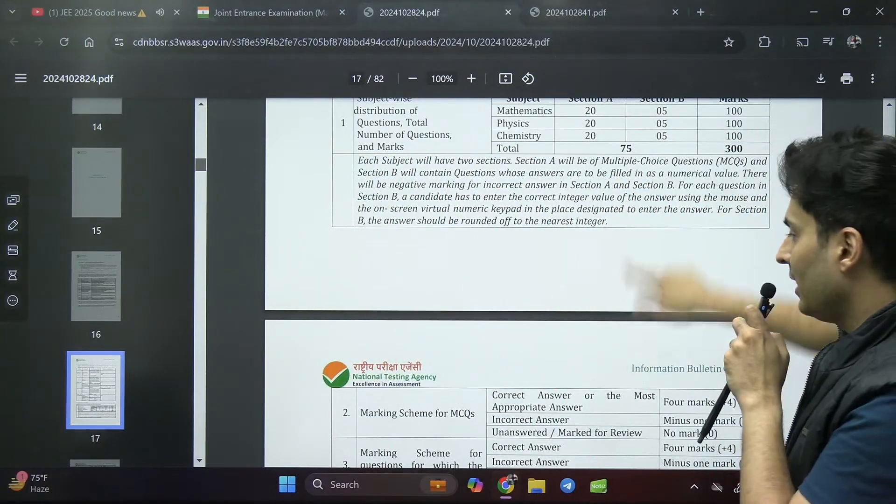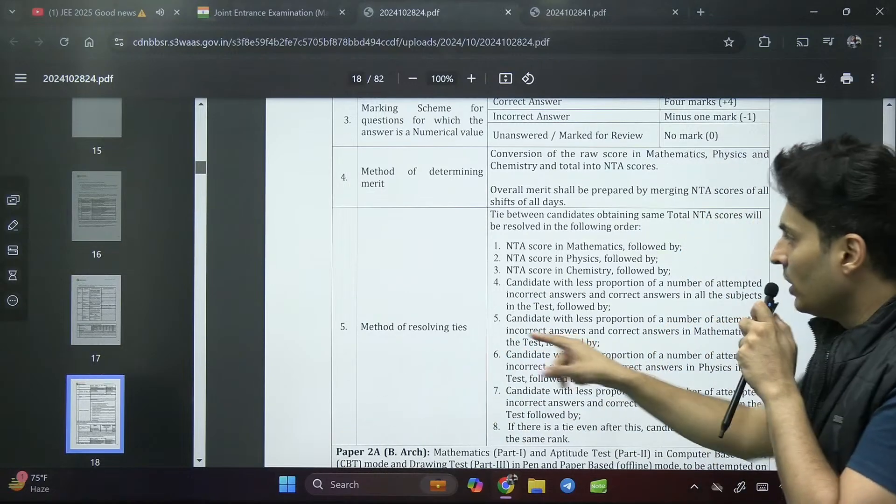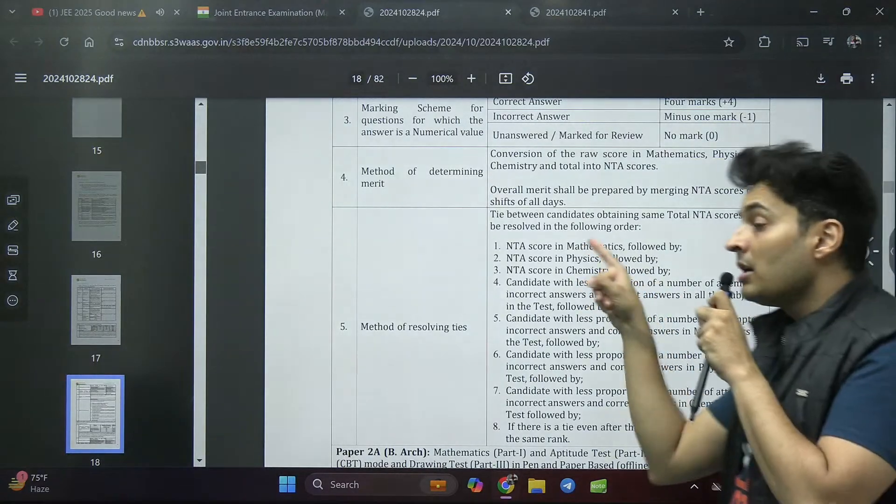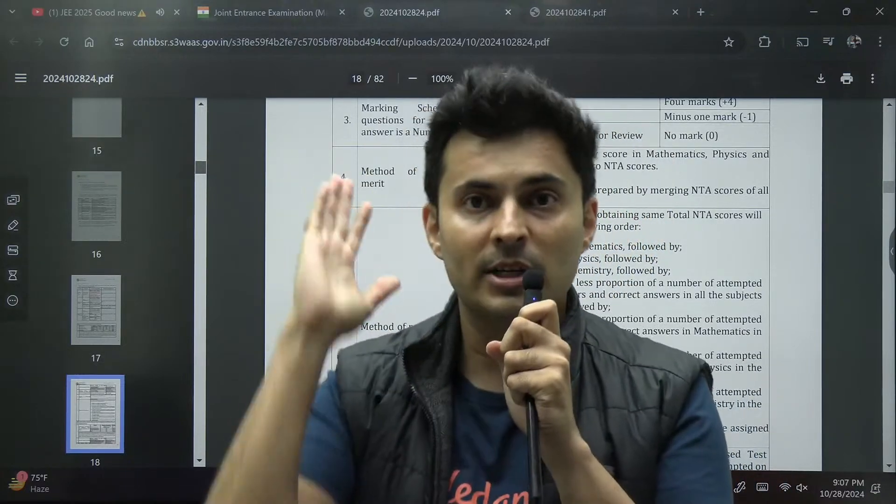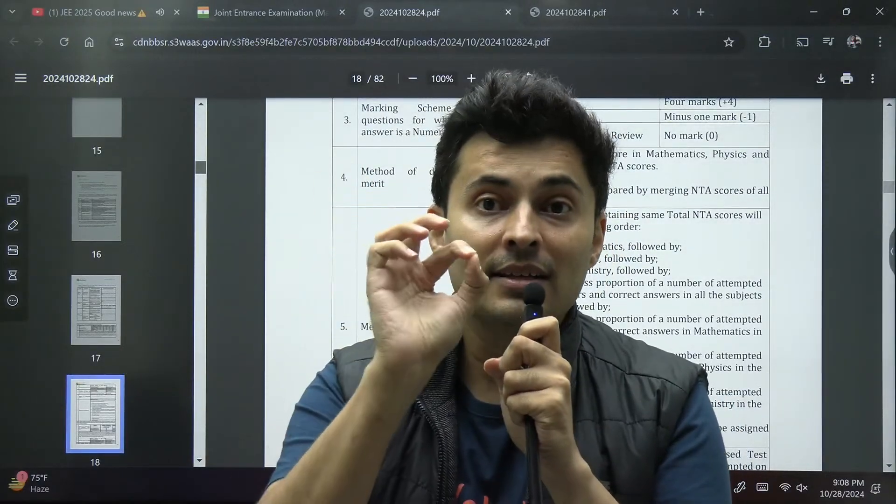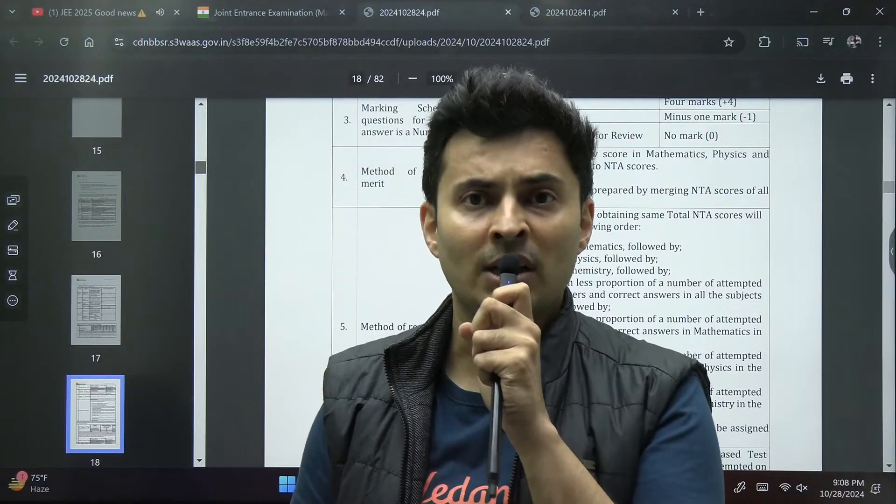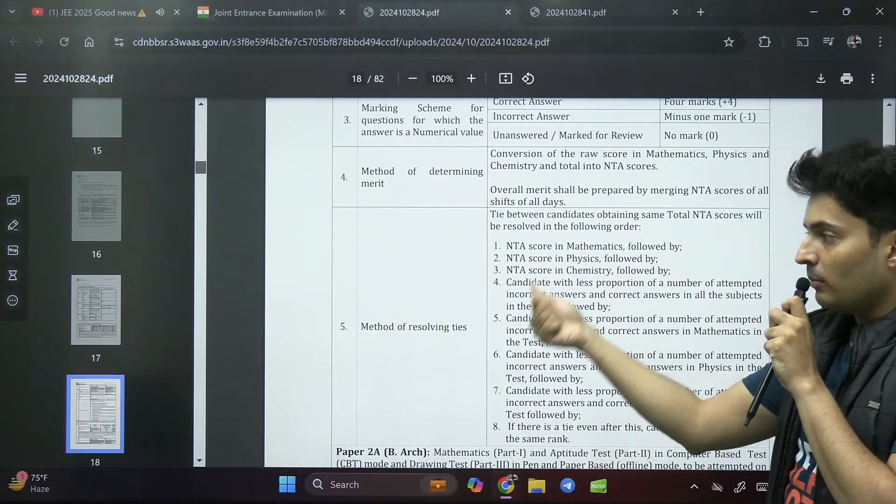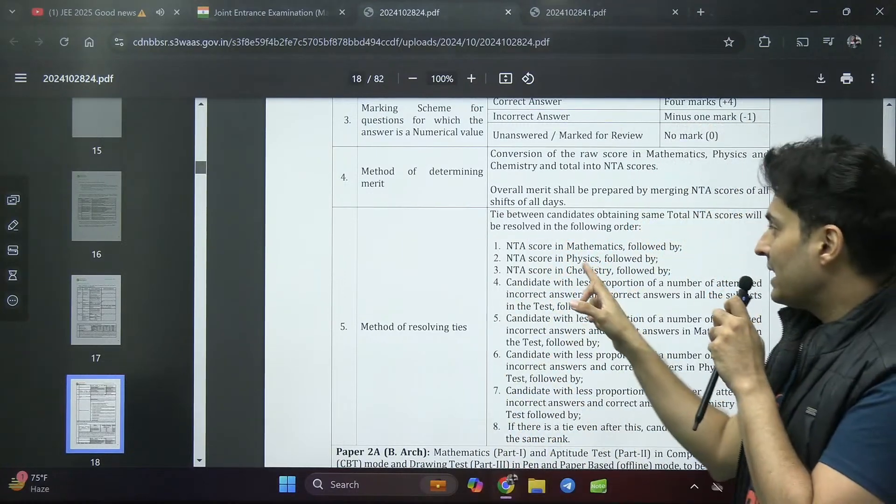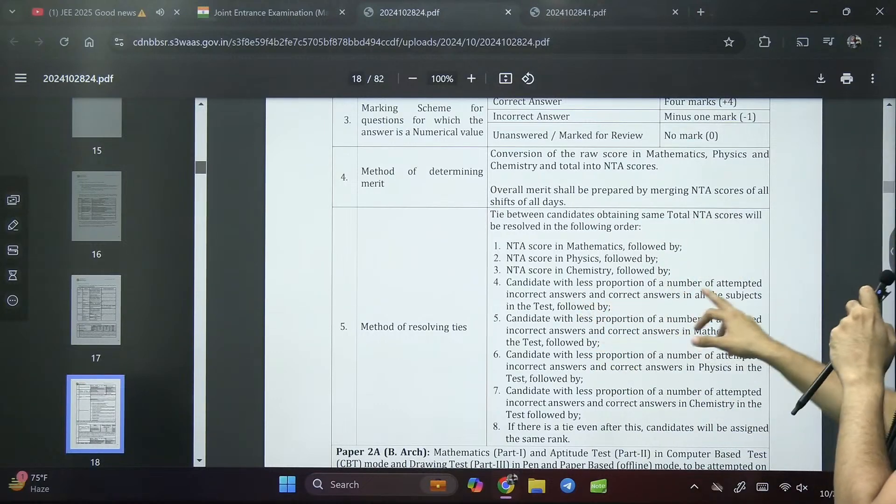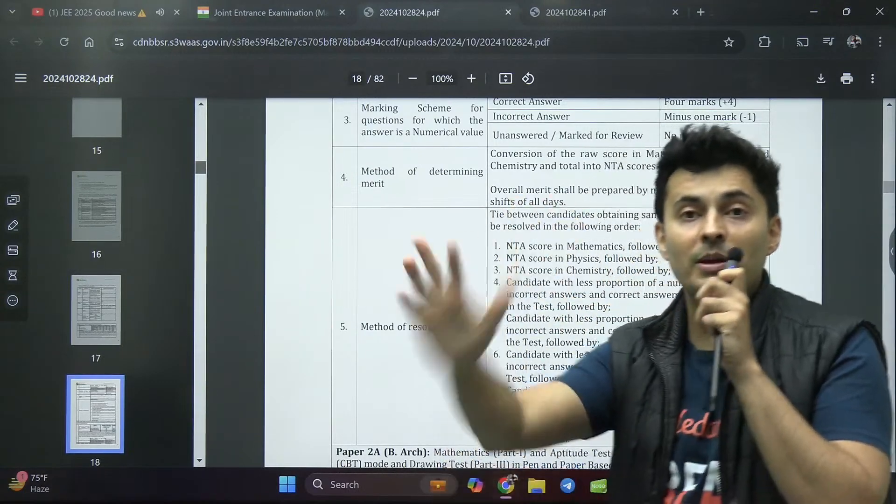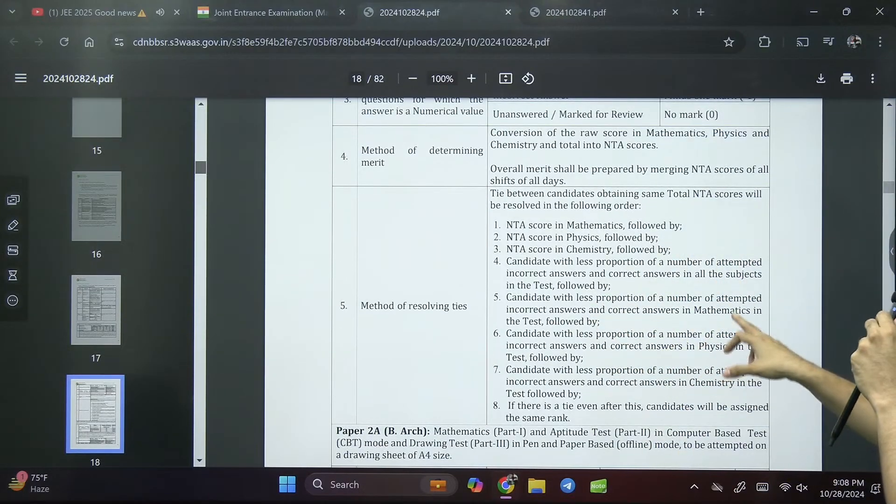Important thing to note is on page number 18: method of resolving ties. NTA score in mathematics, NTA score in physics, NTA score in chemistry. Imagine there are 10 students who are getting the same total of 150 marks. The student who will score more in mathematics will have a higher advantage, will get a better rank. Then if mathematics is also same, they will check the physics score. Then chemistry. If that is also same, then with less proportion of number of attempted incorrect, that means accuracy should be better.